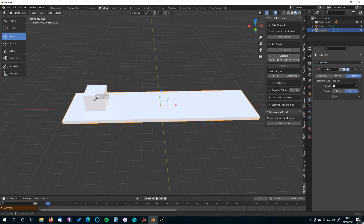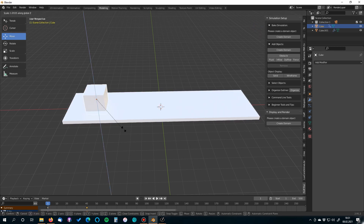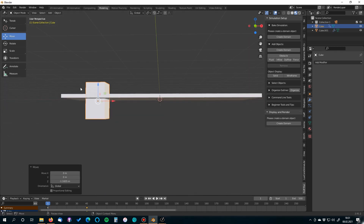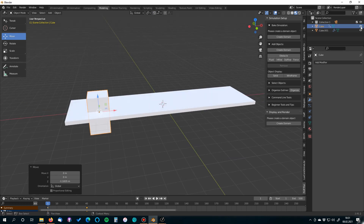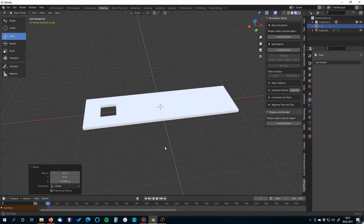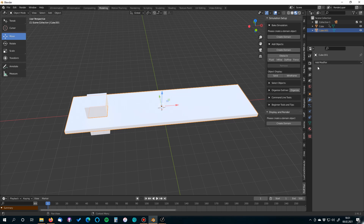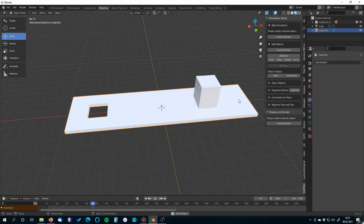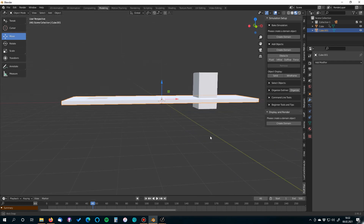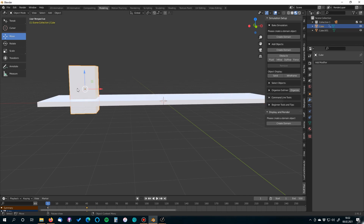Back in Blender, select the sand object, go to the modifier tab, and add a Boolean modifier set to Difference. Select the cube object and make it large enough to cut a proper hole through the sand object. Make the cube invisible for rendering. Then select the sand object and apply the Boolean modifier. This way the hole is baked into the first frame — if we didn't apply it, the hole would move with the cube and be visible incorrectly in Storm.